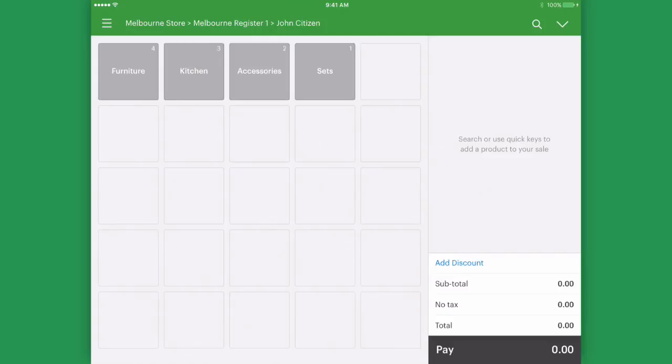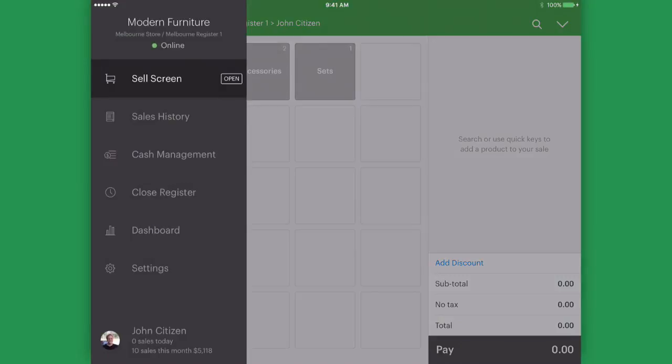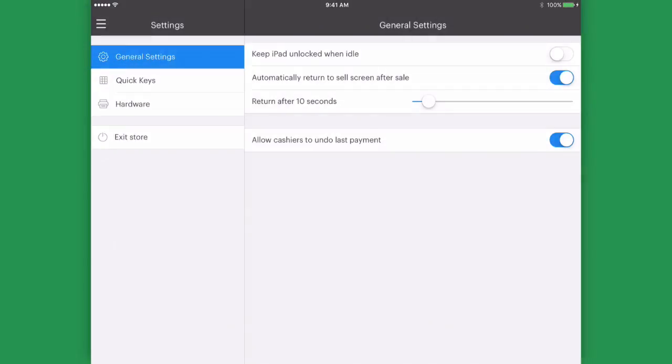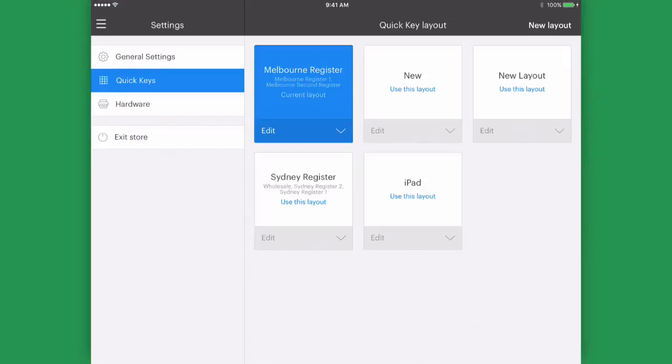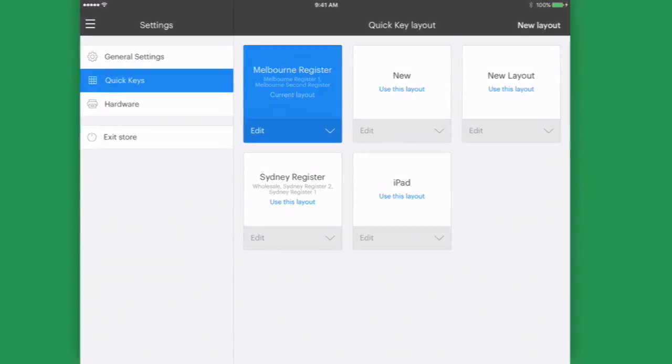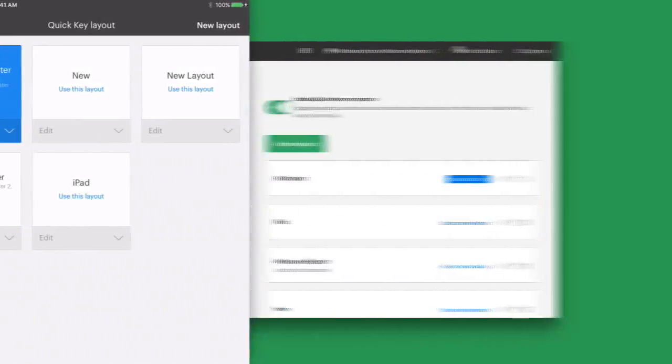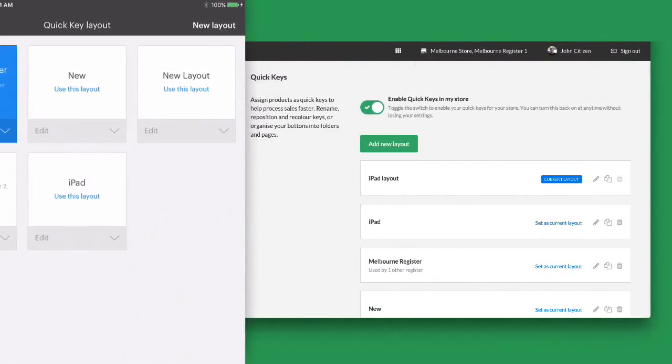Tap Menu, then Settings to find the QuickKey setup area. QuickKey layouts sync perfectly between your online vendor account, so if you've already set up a layout in your browser you may see it appear here already.